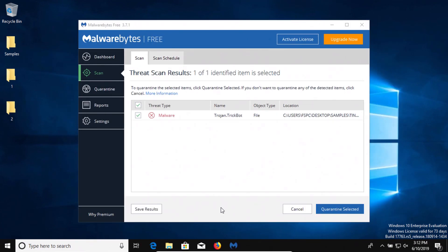After the computer restart I ran a scan with Malwarebytes and it came back with one result detected so we'll go ahead and quarantine it.